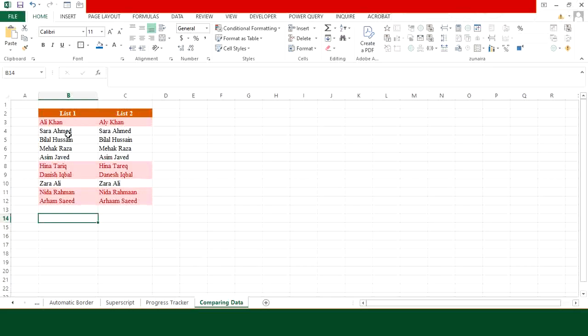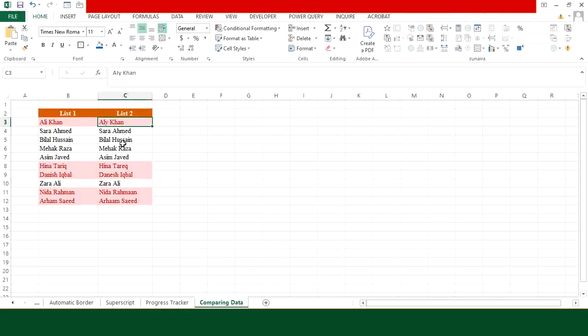Now what is happening here? It is basically highlighting the information that is unique or different from both the lists. Here you can see I have a name written as Ali Khan, and again here it is written as Ali Khan. The same name is existing in both the sheets but with some spelling errors. So this is a quick way to see whether the entry is existing in both the lists or whether it is missing.